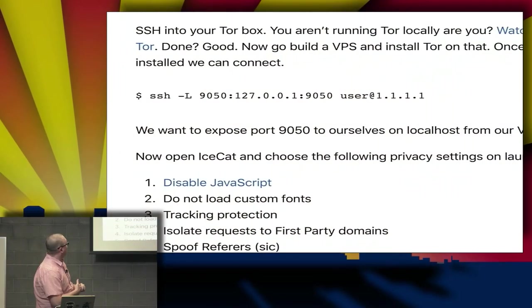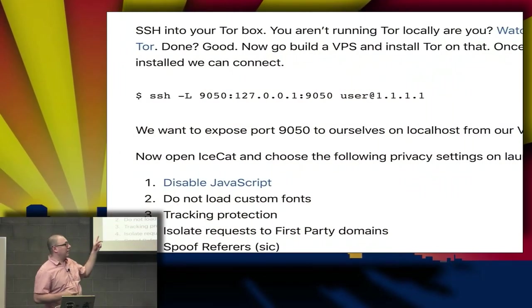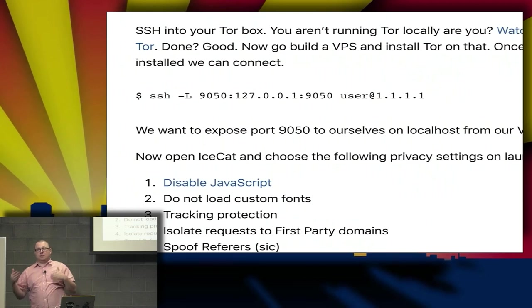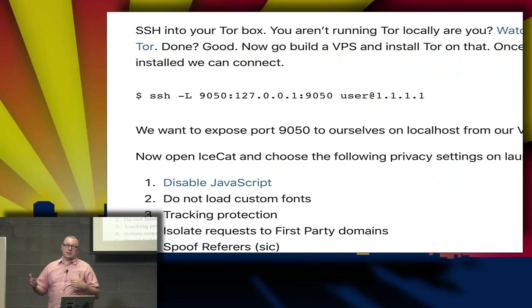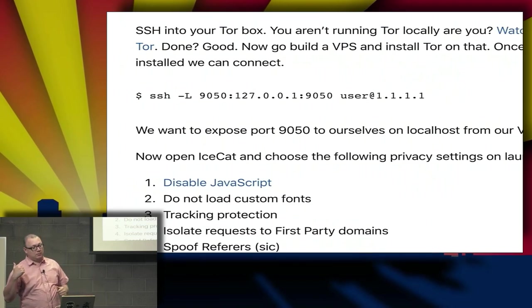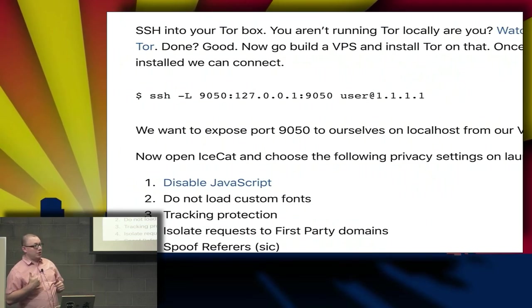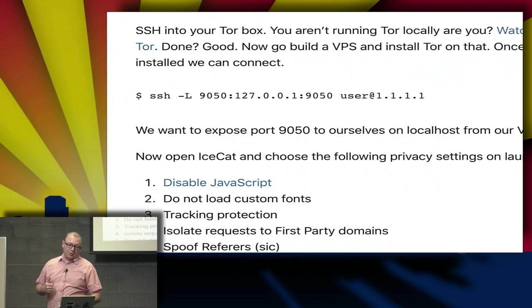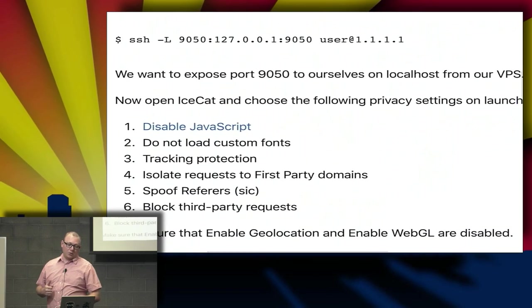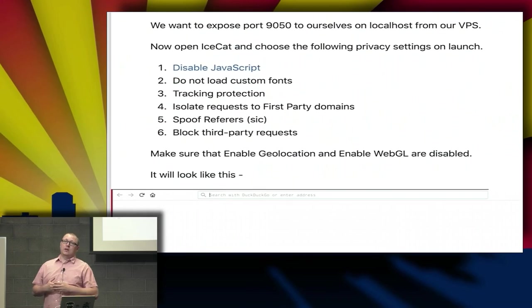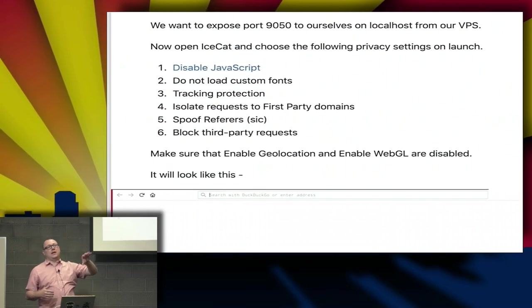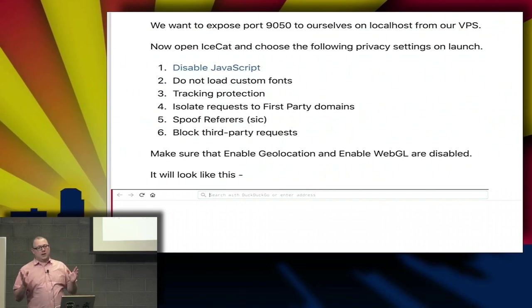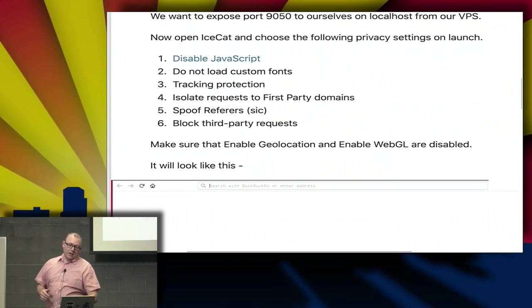This command right here—you can simply port forward off of a VPS. You can SSH and connect to port 9050, which is the Tor port, and that exposes it to your localhost. Super simple. Get yourself a VPS, set up Tor, use SSH forwarding, and you're good to go.